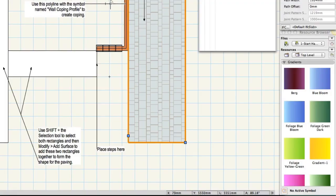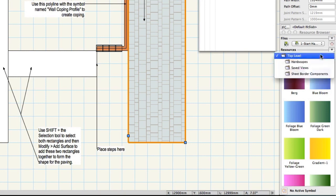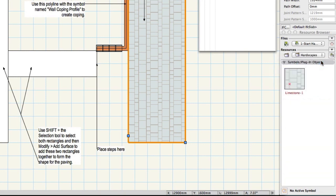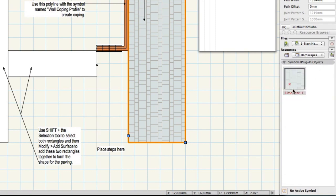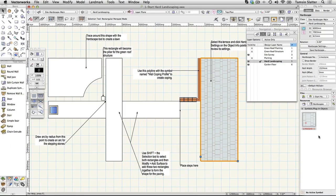On the resource browser click the home button to ensure you're looking at the contents of the current file. Under the word resources choose hardscapes from the folder menu. The hardscape definition has been saved and you'll be able to reuse it later. Keep this file open ready to move on to the next movie.